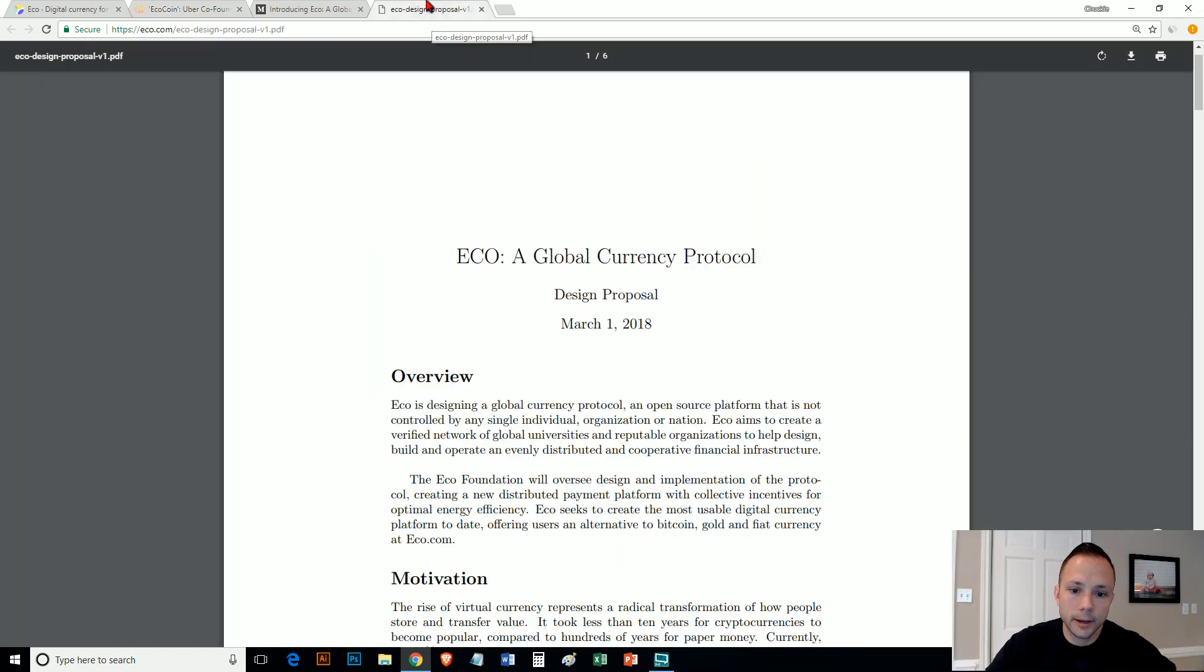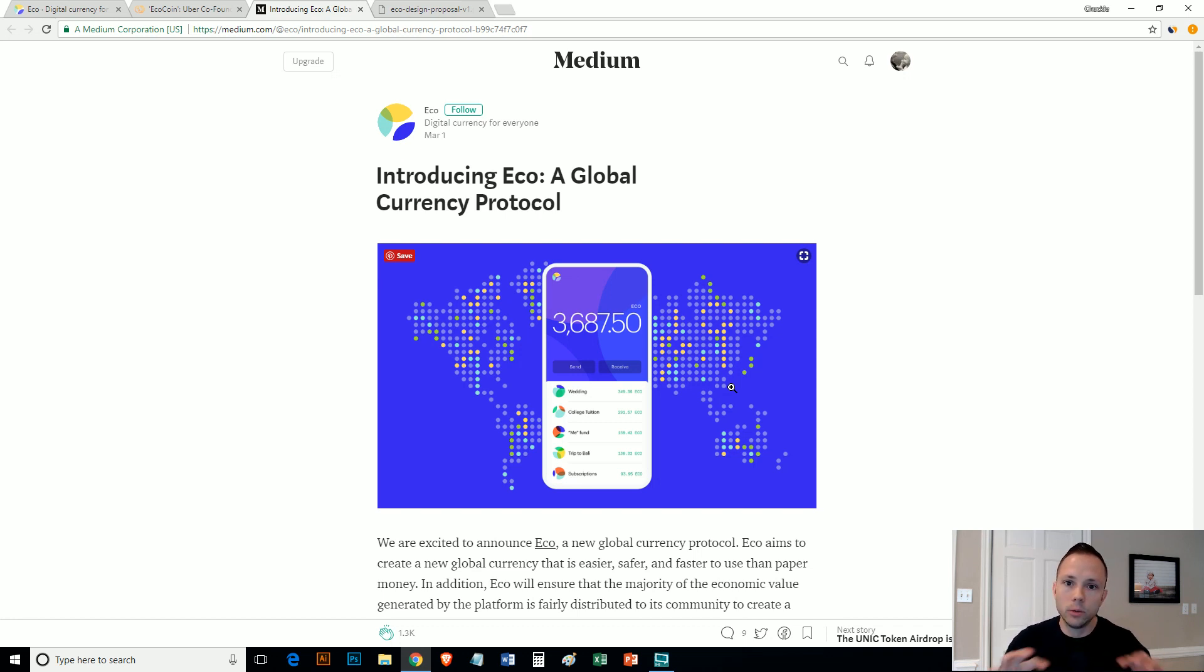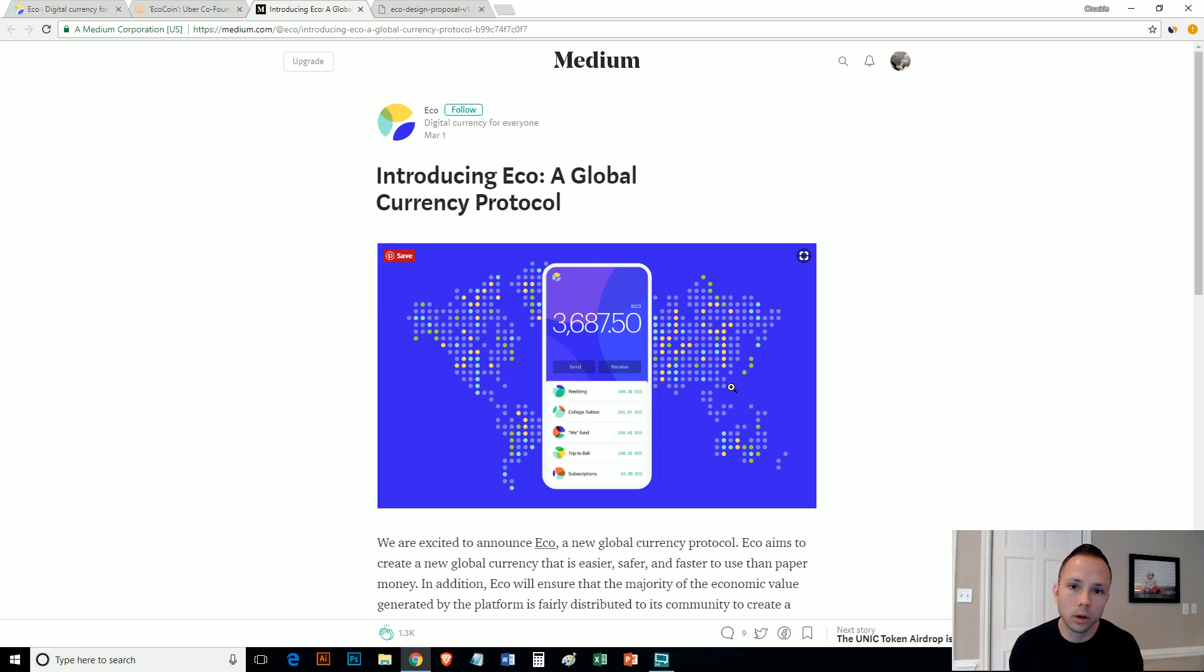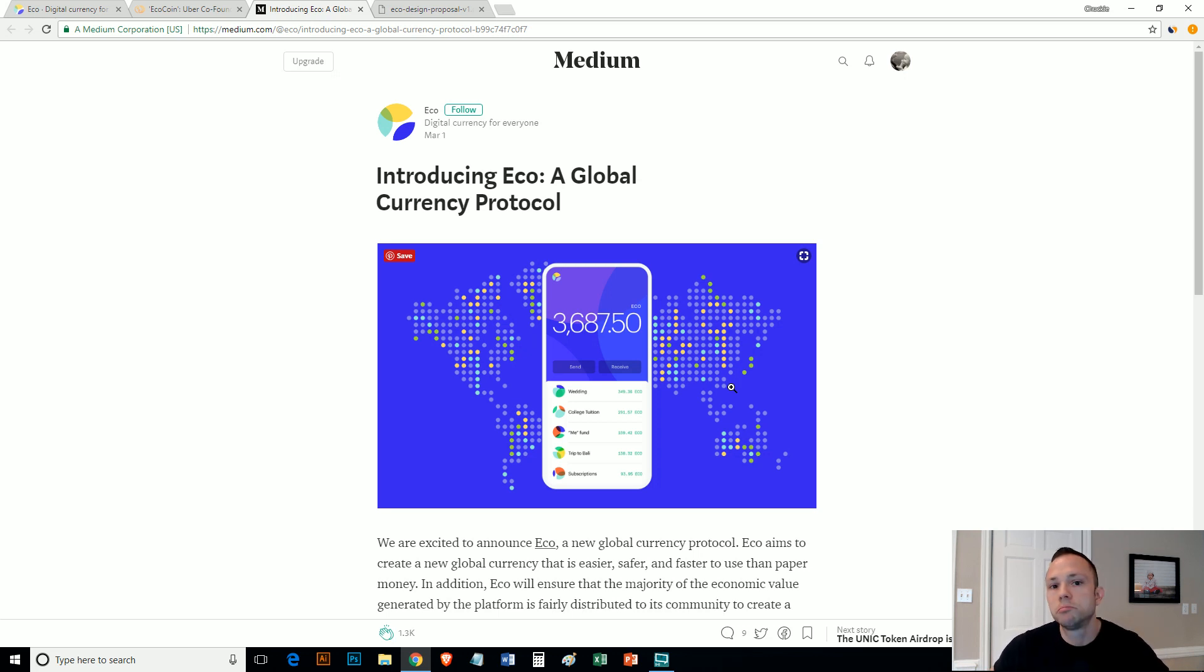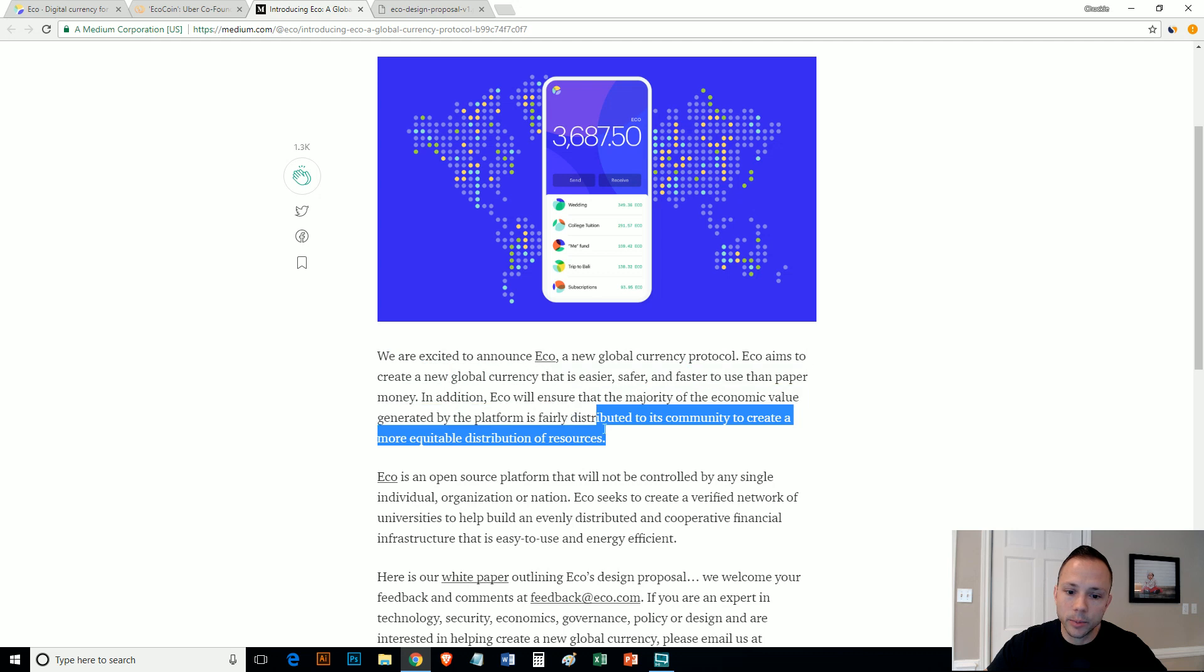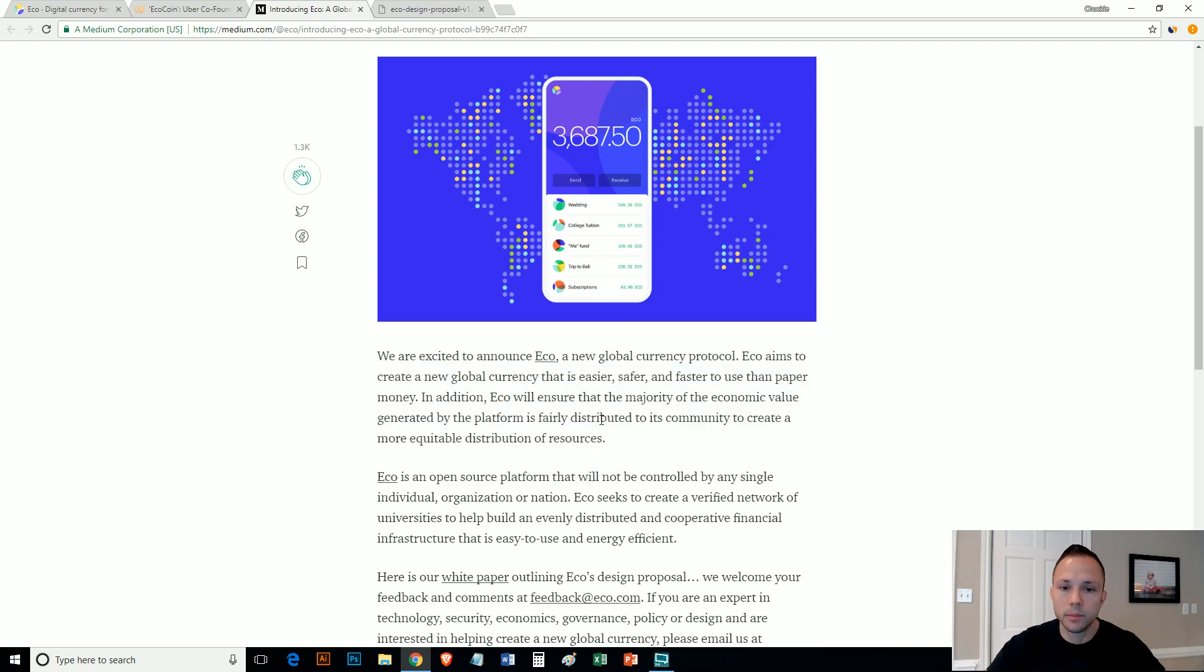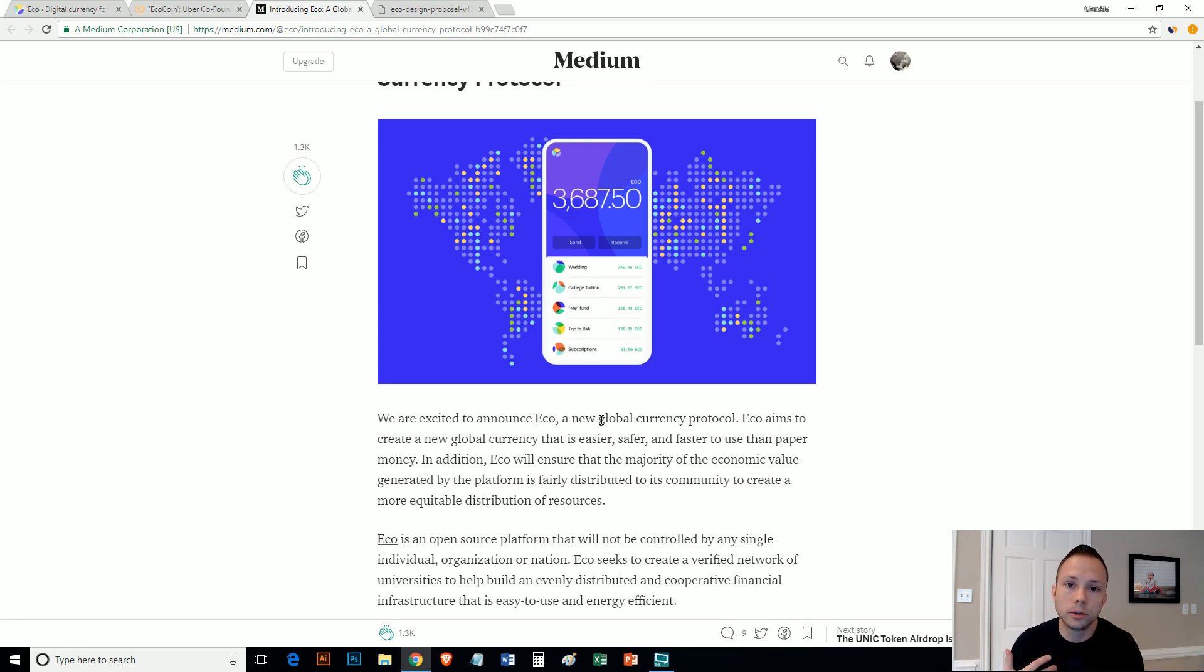They mentioned it in here: ECO isn't planning an initial coin offering to raise funds for the project, which probably is a good move in the light of recent crackdowns and regulations. I don't know where he particularly got that information for this article, but if that's true, that will be an interesting take on things because I know a lot of people, that ICO thing is a hot topic. But at the end of the day, if you have a mobile device where you can send to somebody quickly with whole numbers, no fractions, and they can find a way to get millions by millions of users to pick it up quickly across the world, I could see it being used if they can generate enough traction.